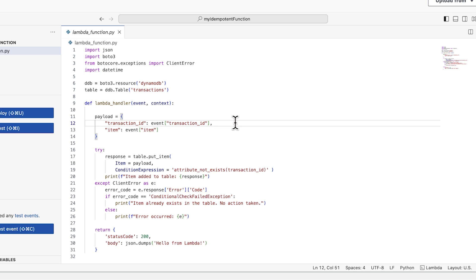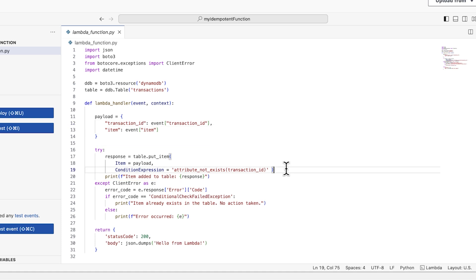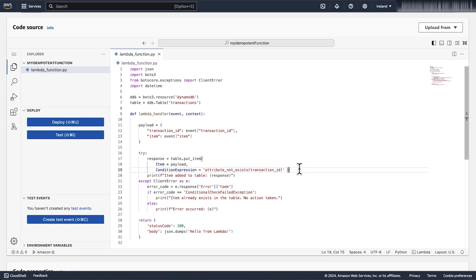Next, we use a conditional expression to put the idempotent key into our DynamoDB table. We then wrap this in a try-catch block that will tell us whether the provided transaction id already exists within our DynamoDB table.